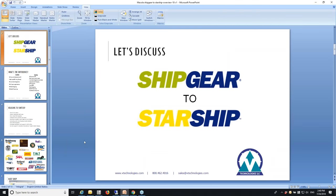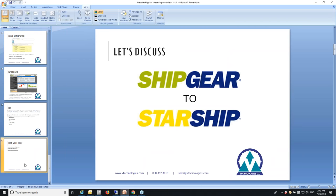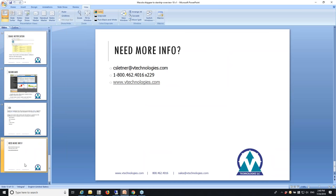Thank you Chris. I think that's all questions for now — I do appreciate everyone joining this afternoon to learn a little bit more about the Starship application and how it integrates with McCola. The recording will go out to everyone who registered and attended, so you can watch it at your leisure. If you have any questions, please reach out to Chris. Thank you everyone — thanks Chris — and we'll talk to you soon.